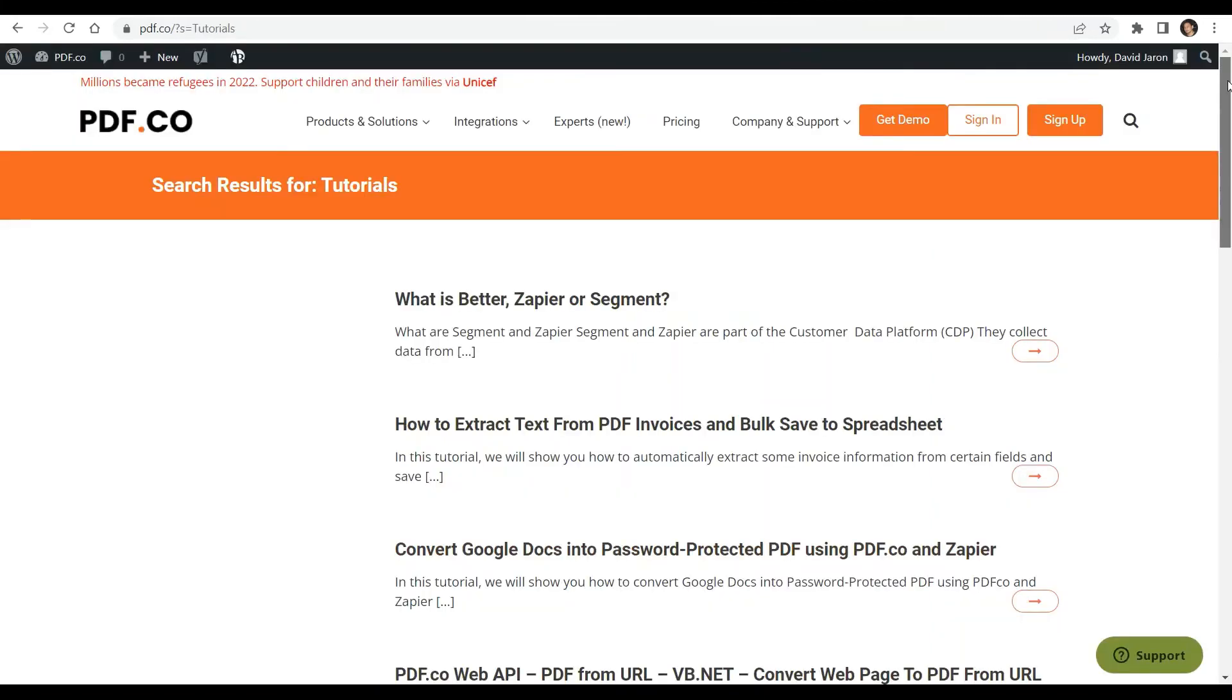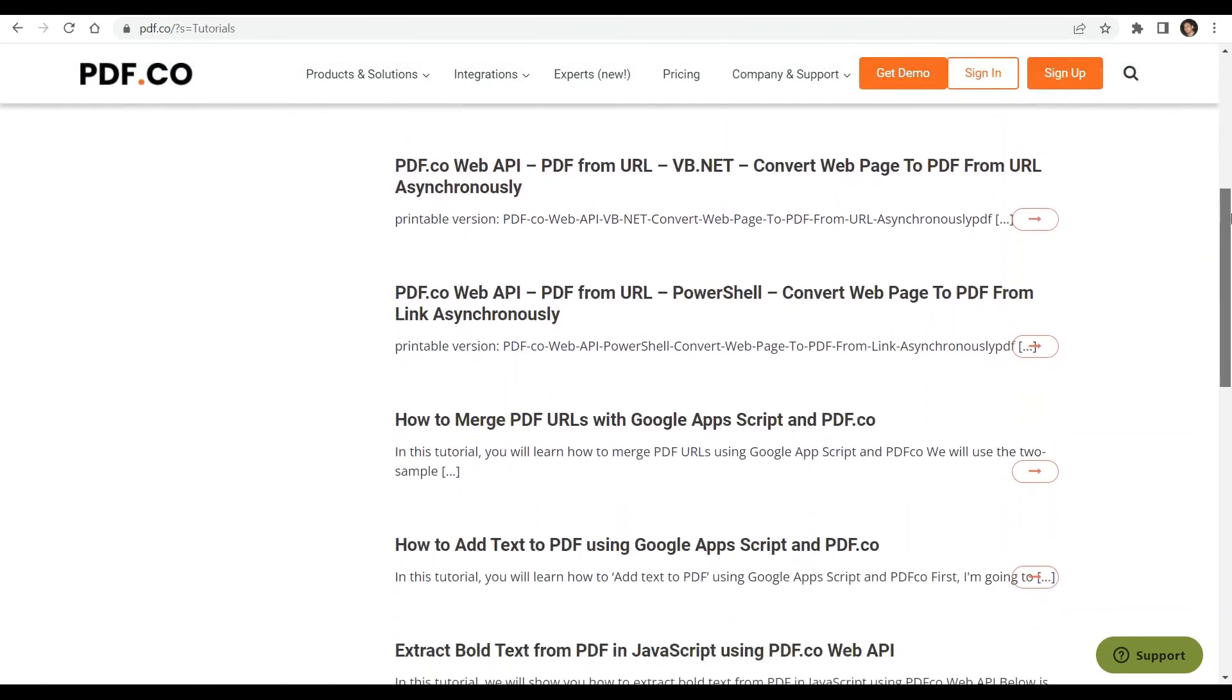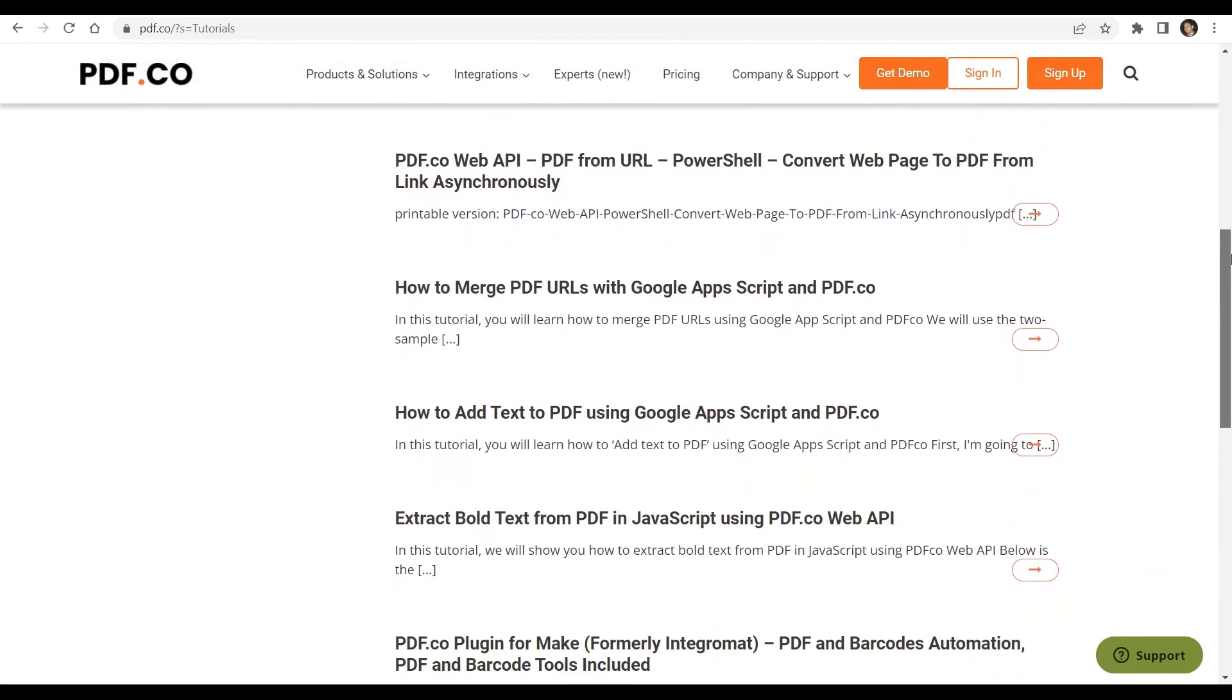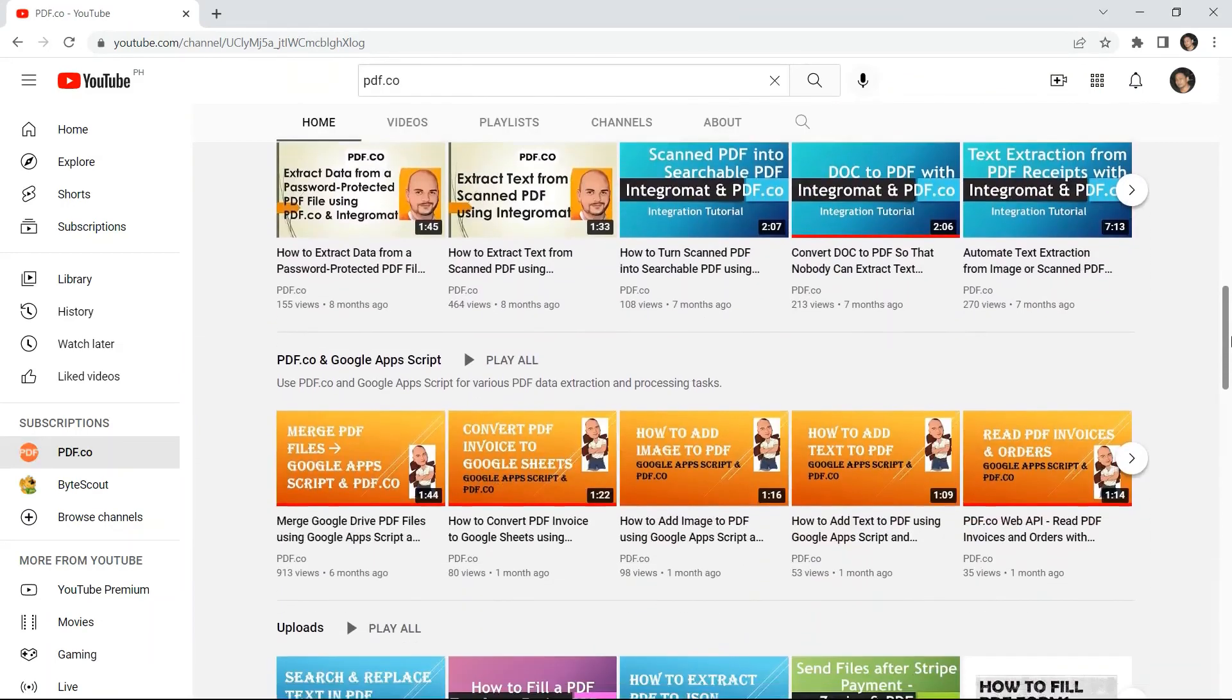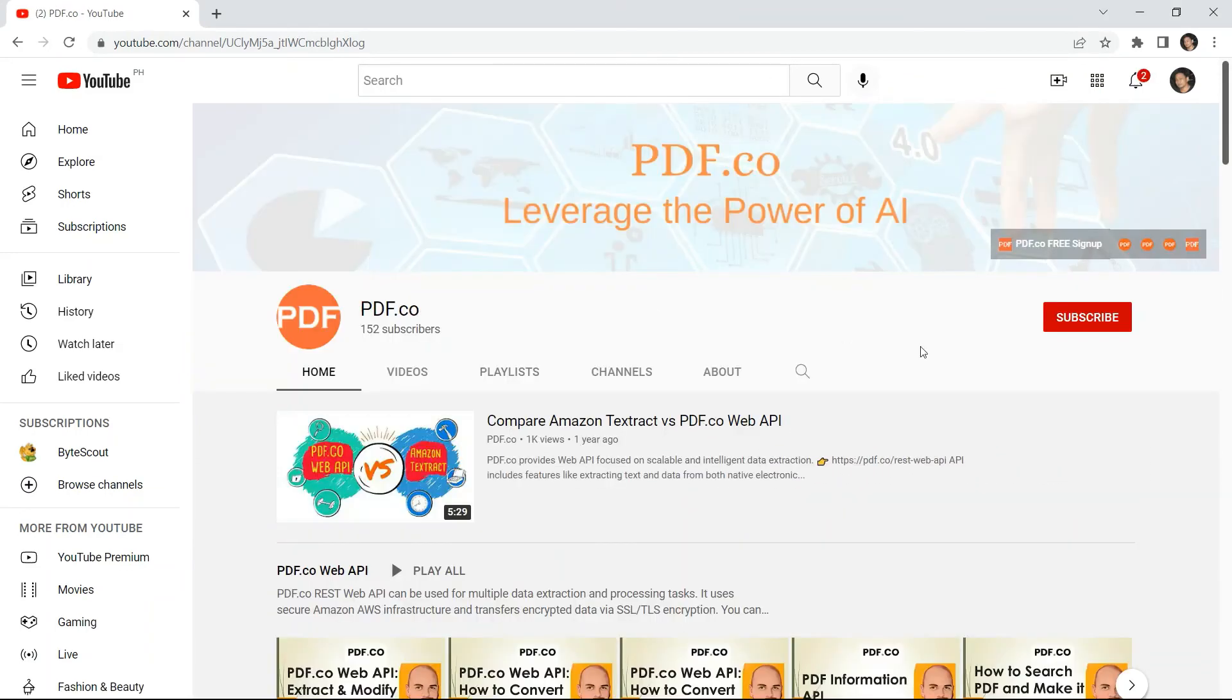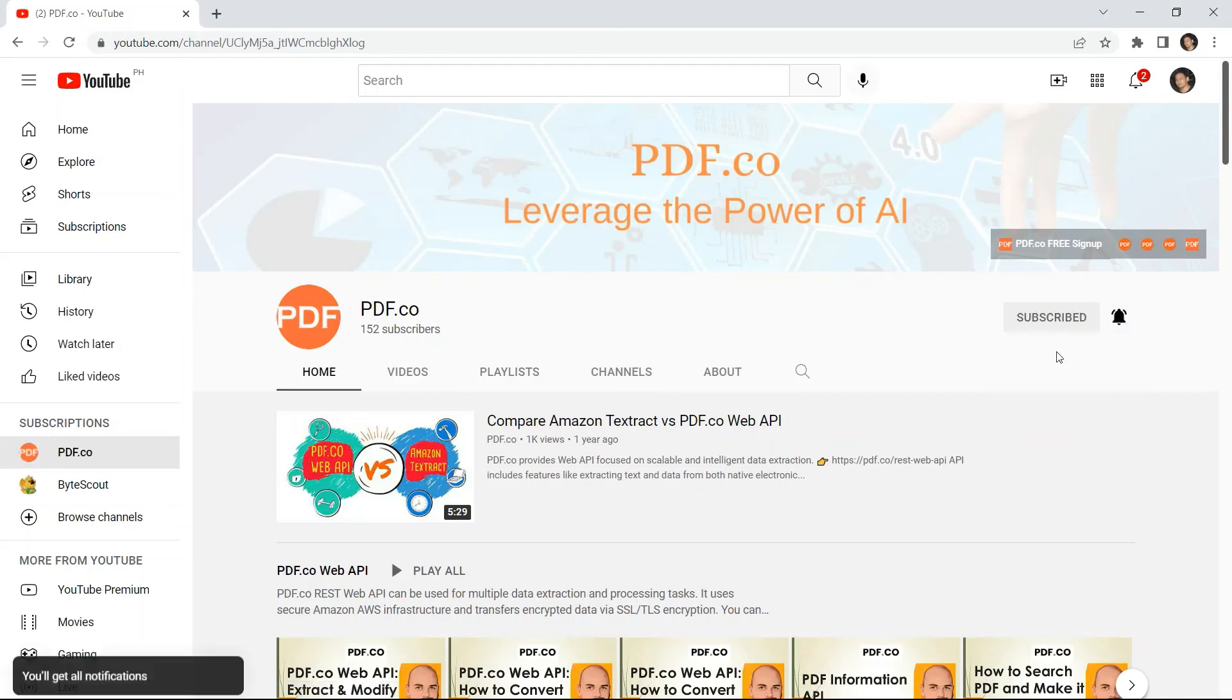We have a lot of tutorials that you can check on our pdf.co website or visit on our YouTube channel. And don't forget to hit the subscribe button and click the notification bell icon. Thank you for watching.